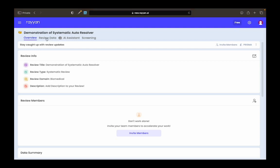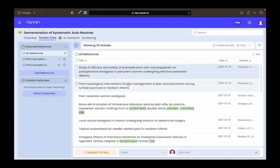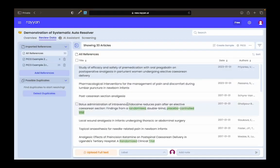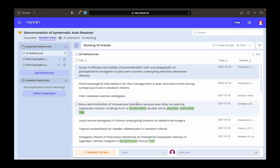I migrate here to the review data screen, and this is where I'm able to prepare my data for screening. You can run some advanced tools that can help with the review process, the first of which that we're discussing today is the detect duplicates feature.